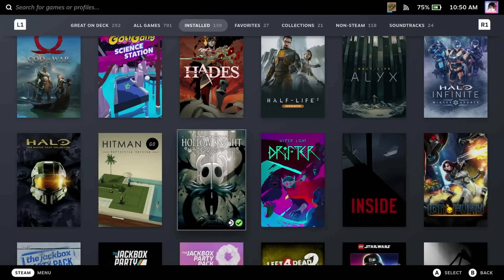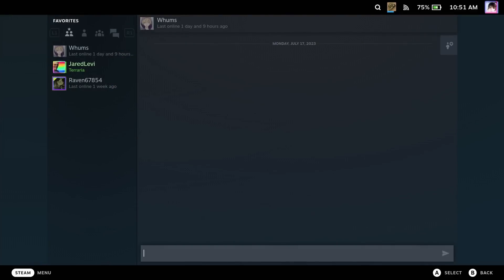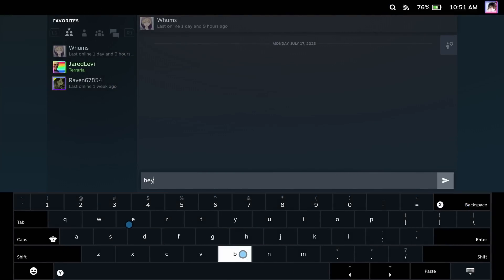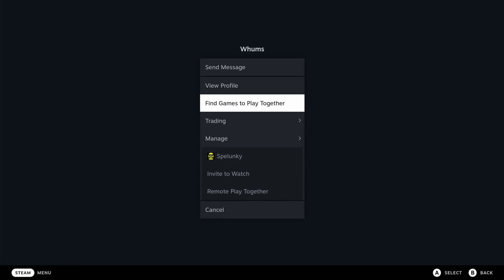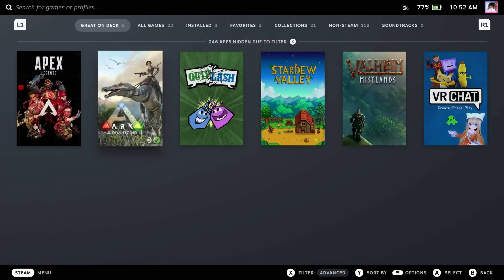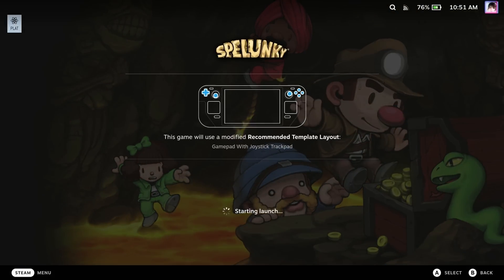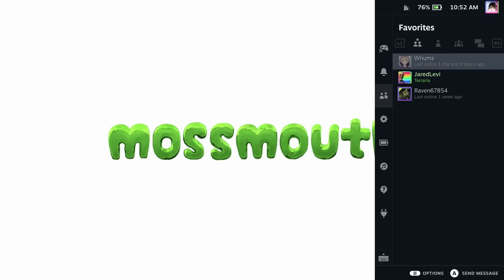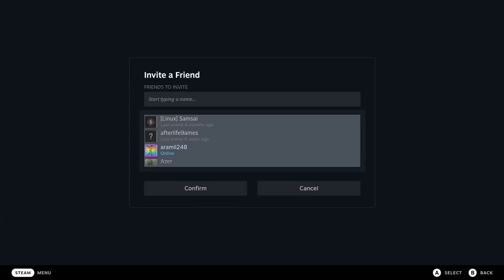Multiplayer is at the heart of PC gaming, and that holds true for Deck. Hit the quick access menu and go to the friends tab. Highlight a friend, hit A, and you can chat with them using the same Steam chat UI you know and love on desktop. But if you hit the menu button instead, you can select the 'find games to play together' option and see a list of games you have in common. You can even start a Remote Play Together session by launching a compatible title, opening the quick access menu, selecting the Remote Play Together tab, creating a session, and adding a friend.